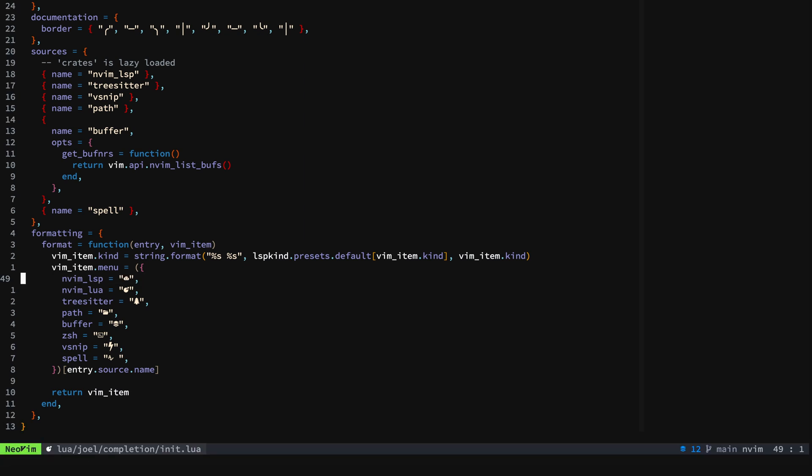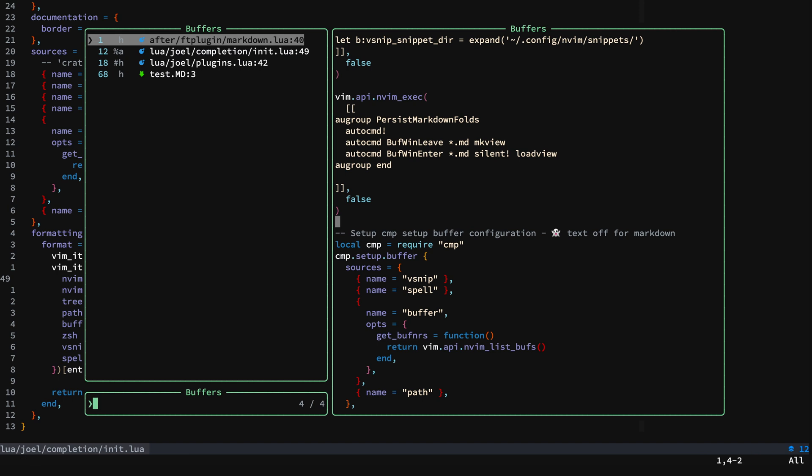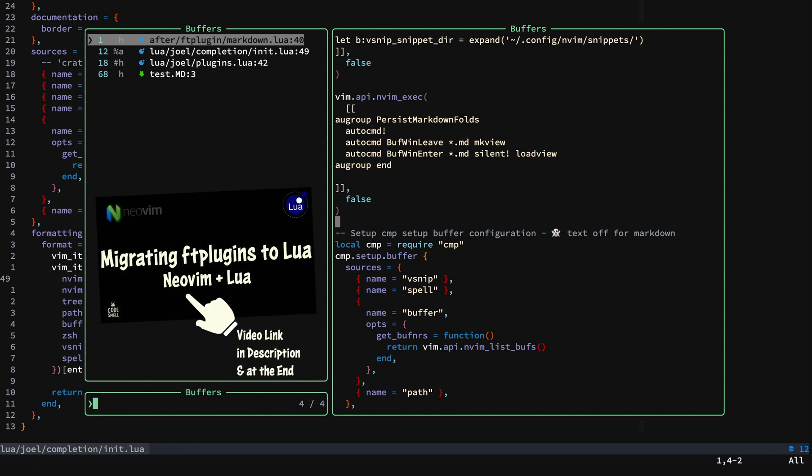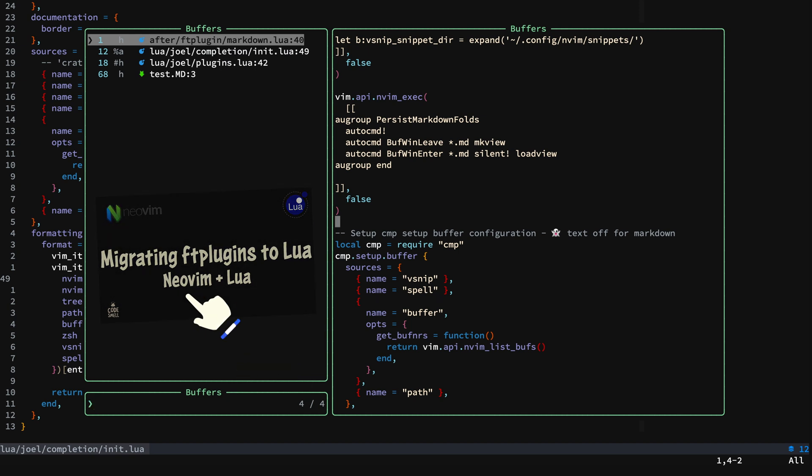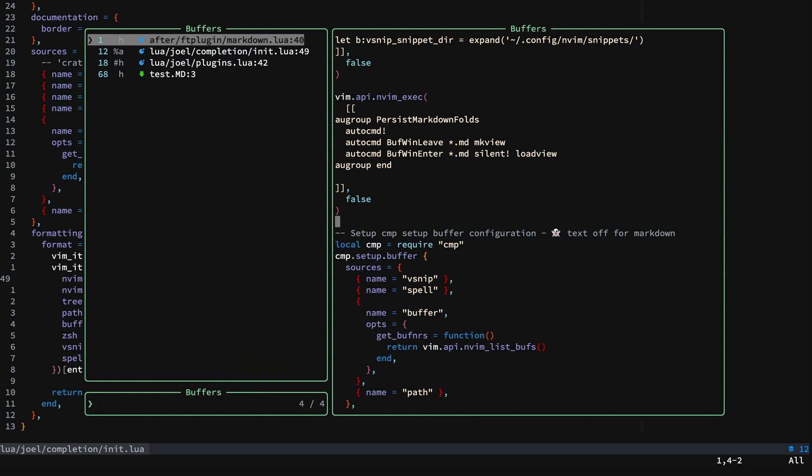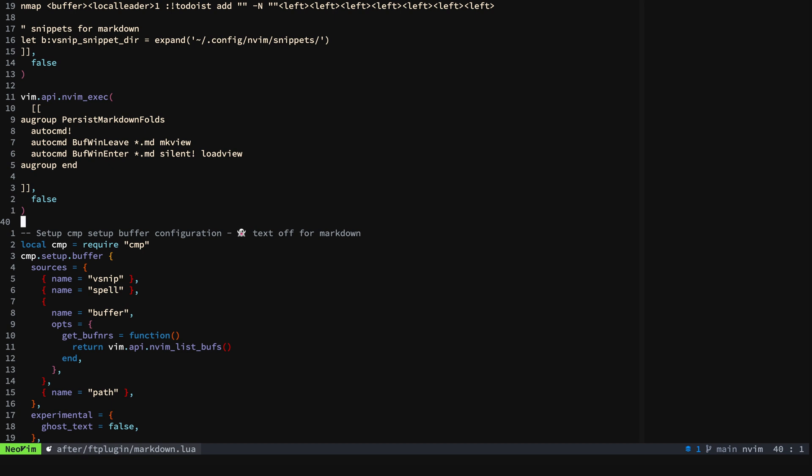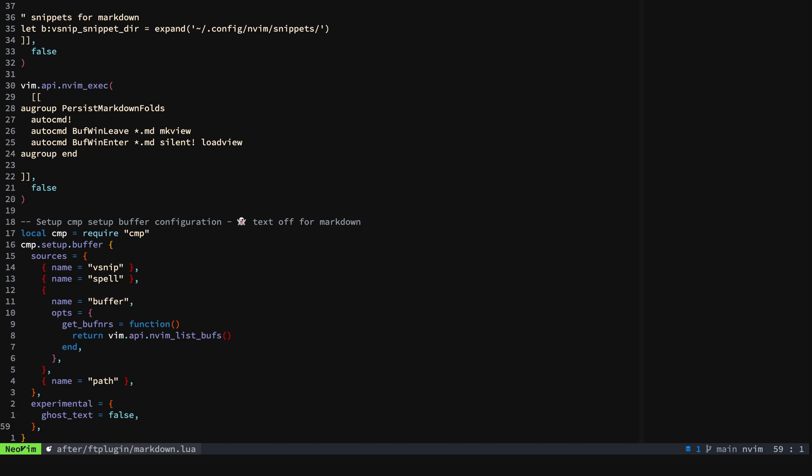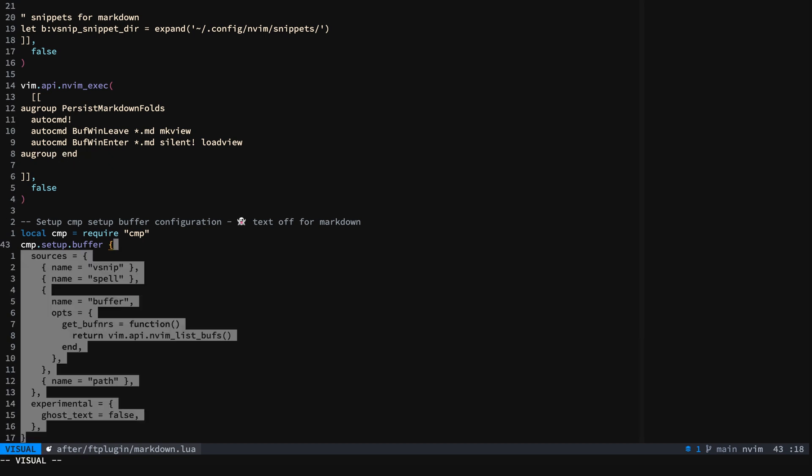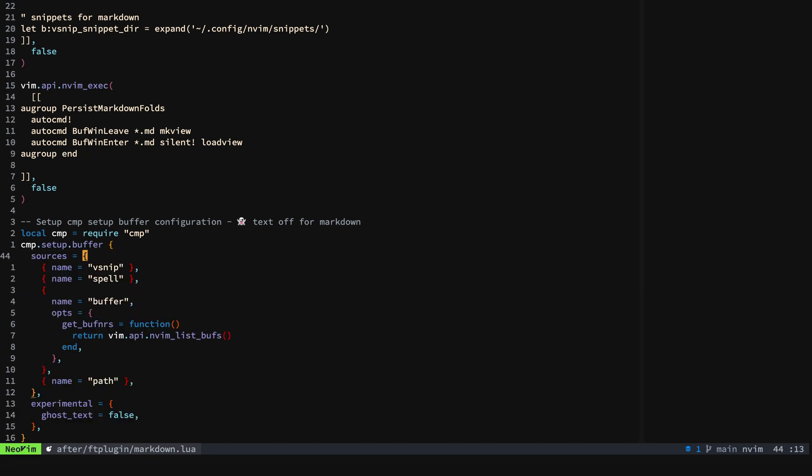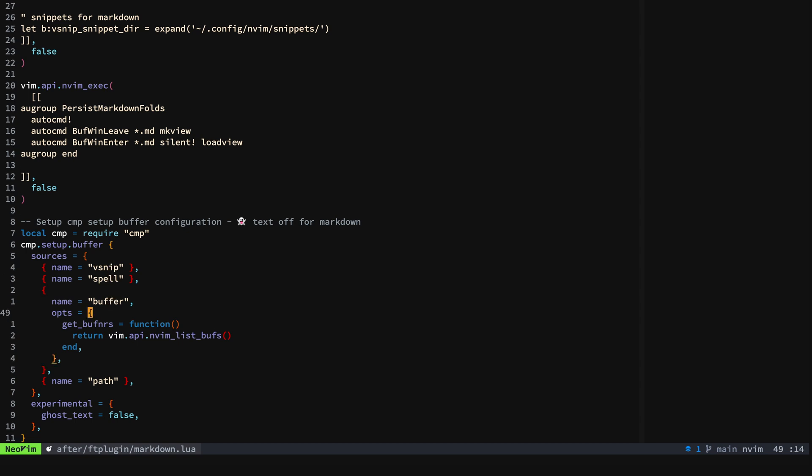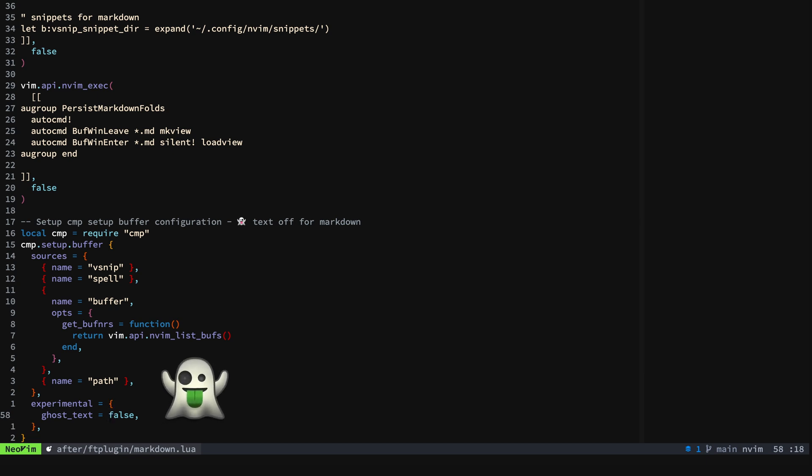What you can do is create a file type plugin in your runtime, so after/ftplugin/markdown.lua. You can see here that I'm setting my sources to be v-snip, spell, buffer, and then path. And then I'm turning off ghost text for markdown, it's just too much going on when you do that.